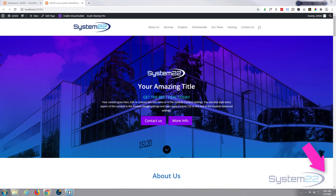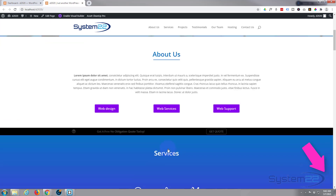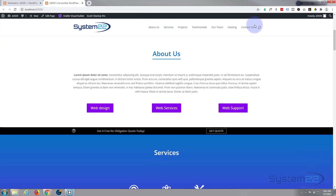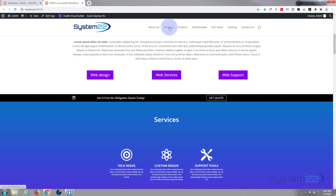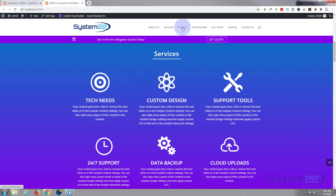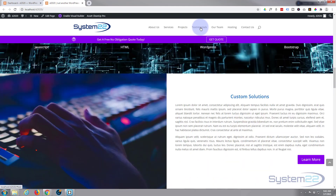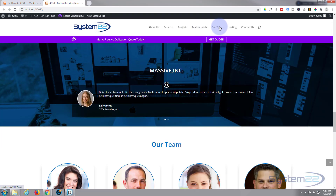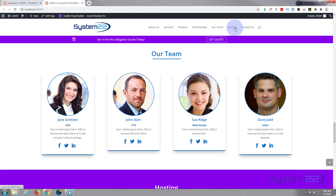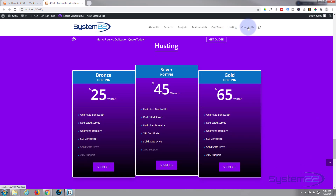Hi guys and welcome to another Divi video. This is Jamie from System 22 and webdesignandtechtips.com. We've been creating this one-page scrolling site and we're getting to the end of it now. We have a hero section with dual buttons, a scroll-down indicator, a menu we created in our last video that scrolls down to the various sections — about us, services — and a sticky call-to-action bar, project section with a video background, and a testimonial carousel.